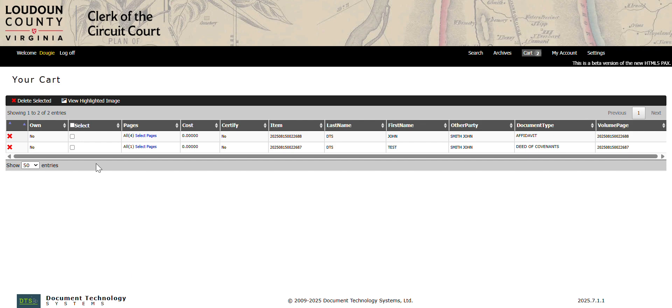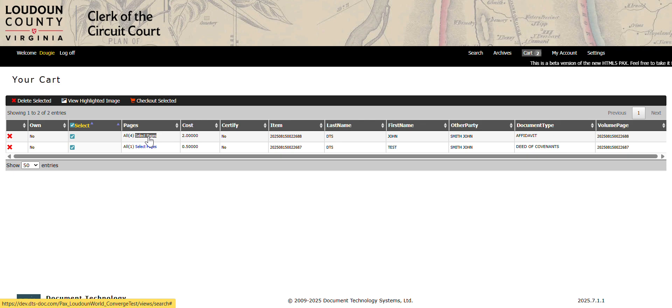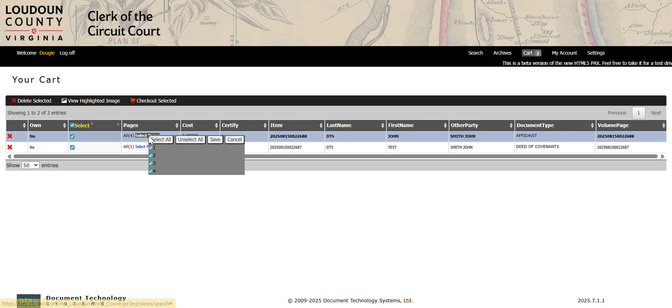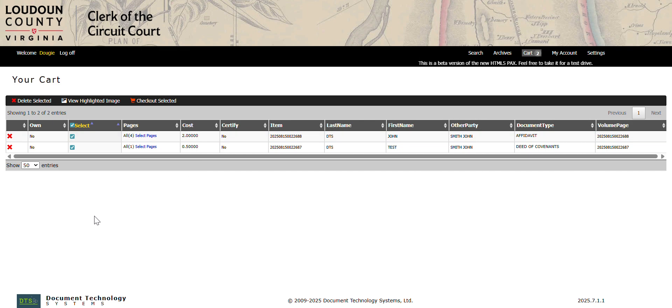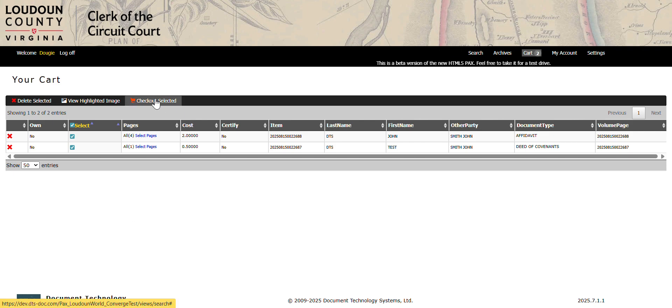Once in the cart, you can select to purchase all or for multi-page documents, you can go here and select pages that you do not wish to purchase and save. I'm going to go ahead and purchase all of the documents.